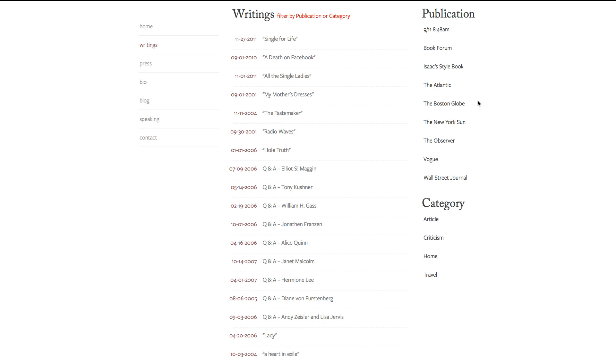I've been developing a website with archiving functionality for an author's writings. We decided to categorize it by publication and also by type of article or category, so when the user clicks on one of the tags on the right...